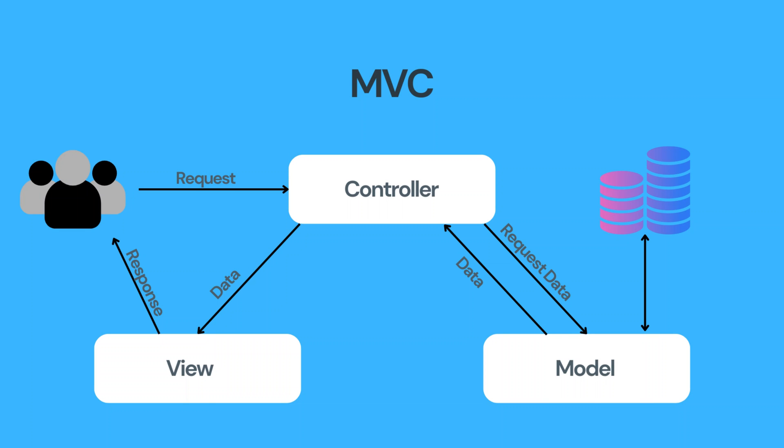Before we jump into the code, it is better to understand what is MVC. MVC, or model view controller, is a software architectural pattern commonly used in web and application development. It divides an application's components into three interconnected elements, each with a specific responsibility.